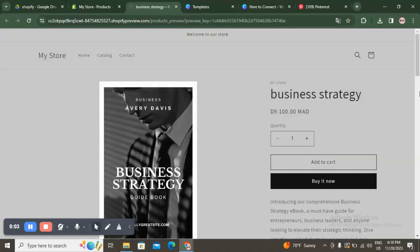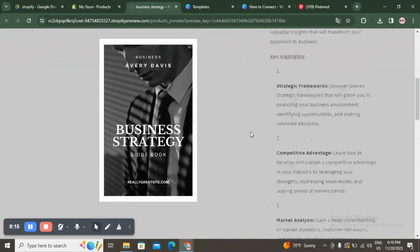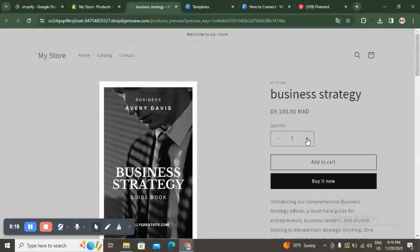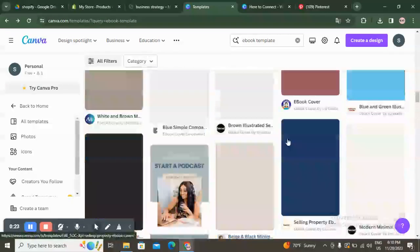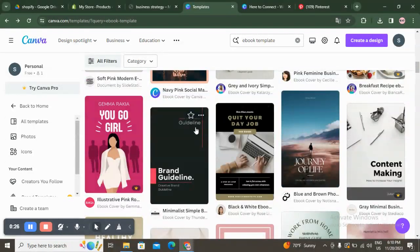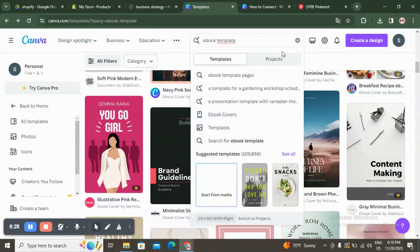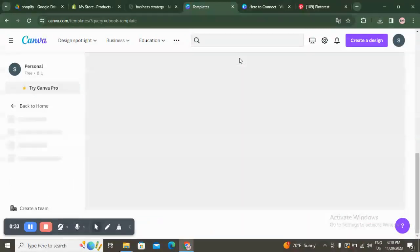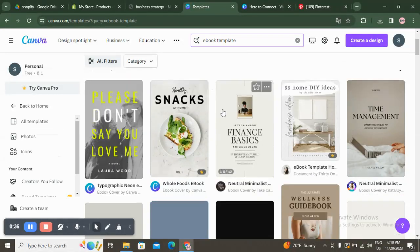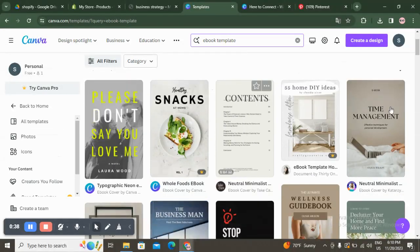Hello guys and welcome back to another YouTube video. In this video I'm going to show you how you can create an ebook for Shopify, easy and quick. You will use Canva to create it and sell it on Shopify. Go to Canva, create an account if you don't have one, and click on ebook template — you can go with ebook template pages or ebook template cover.